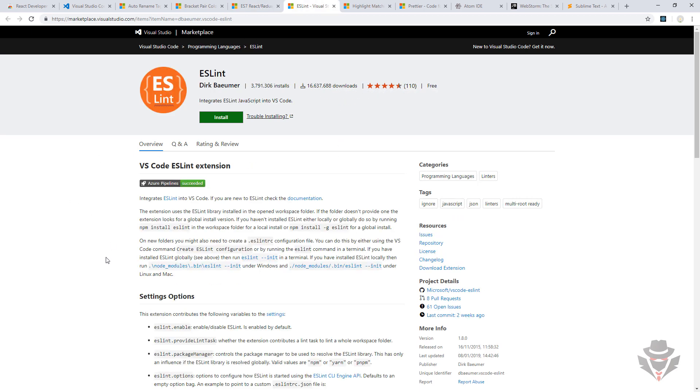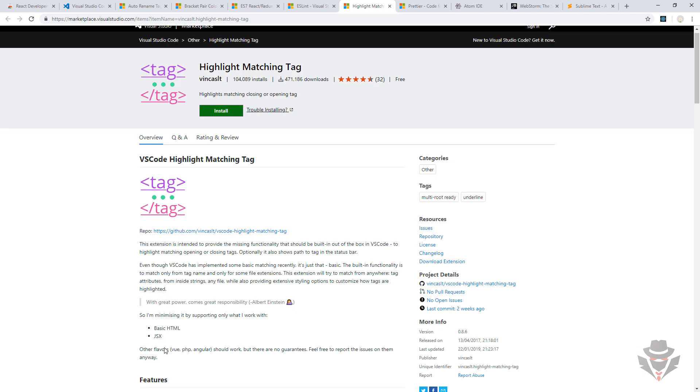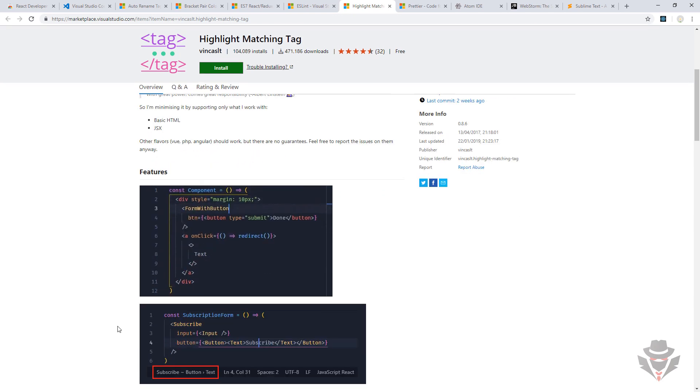We are going to use ESLint, which uses the ESLint library behind the scene just to give us a lot of ideas to write better JavaScript code. Also, we are going to use Highlight Matching Tag. If you have two tags and click on one of them, the closing tag will be highlighted. I found this sometimes handy, as you can see in examples.